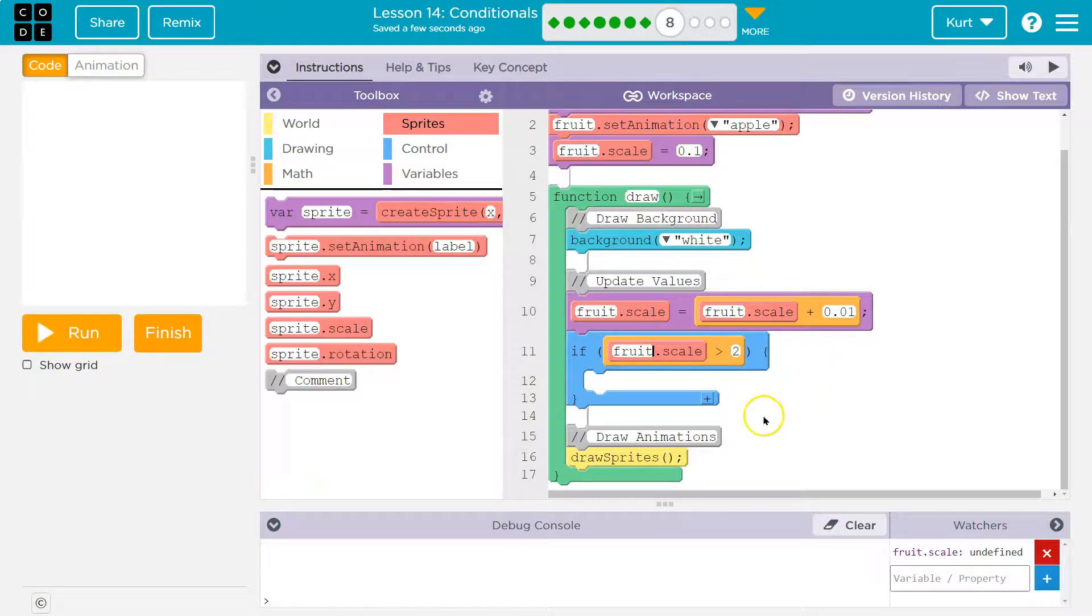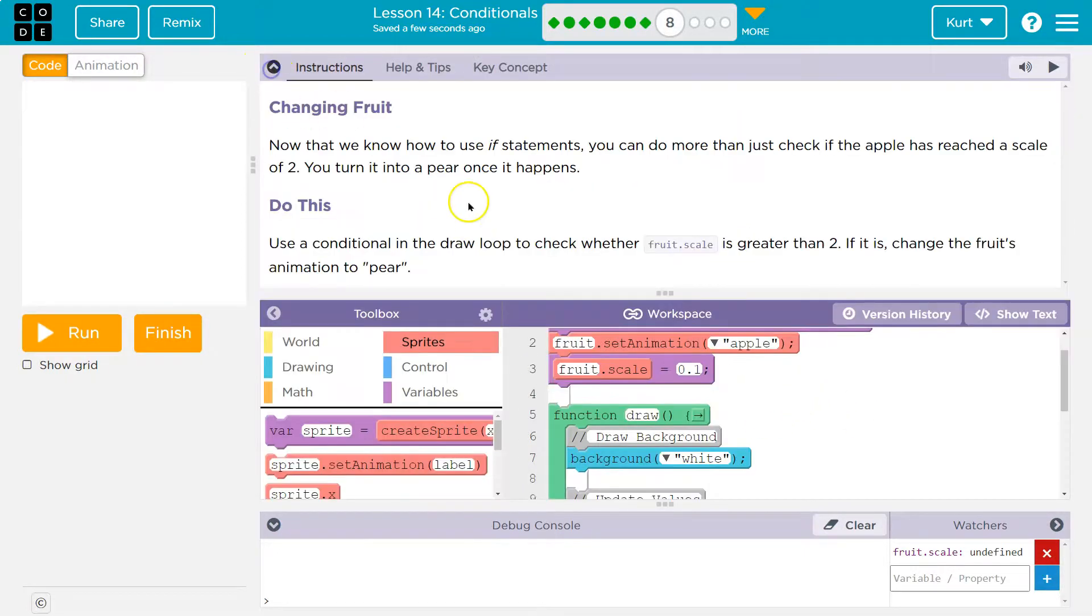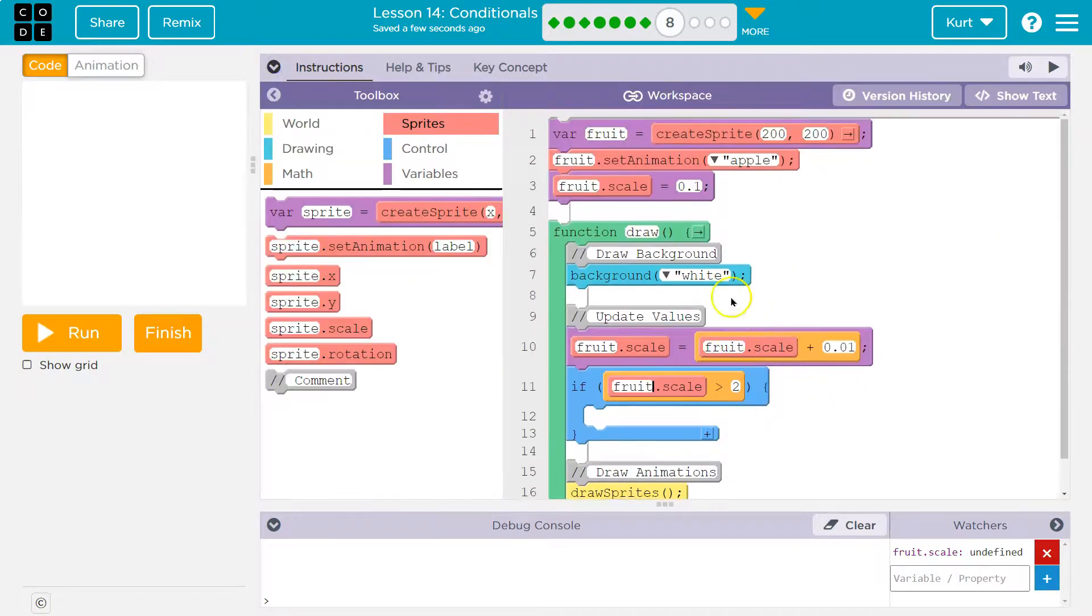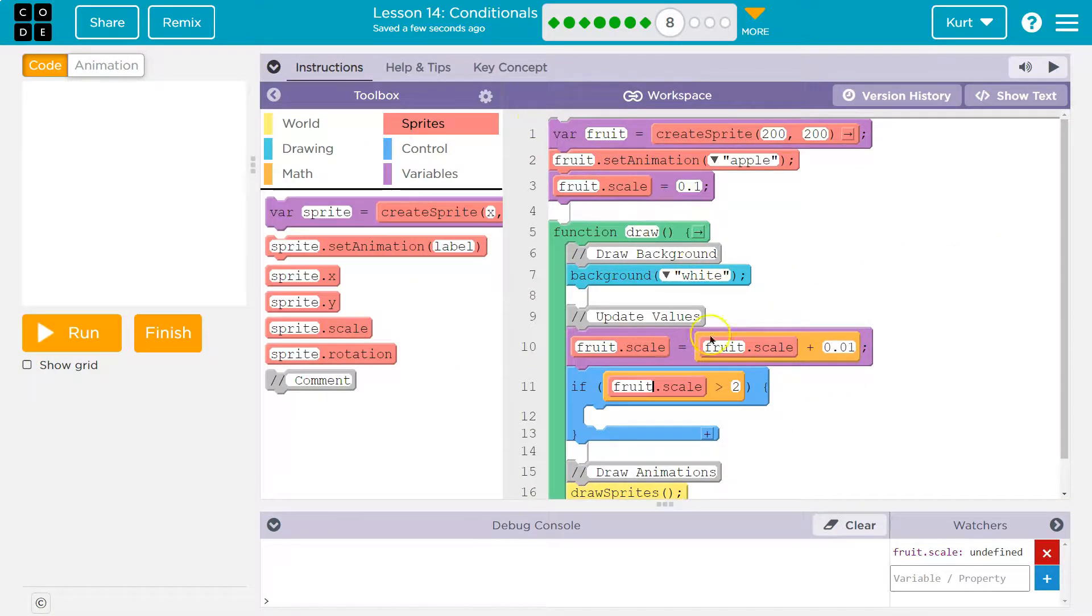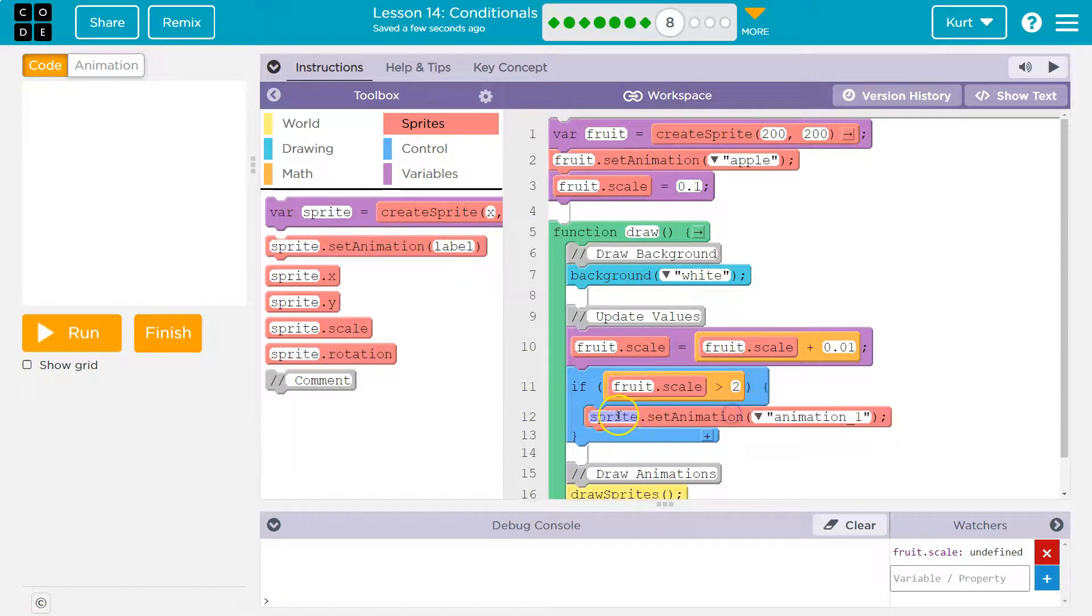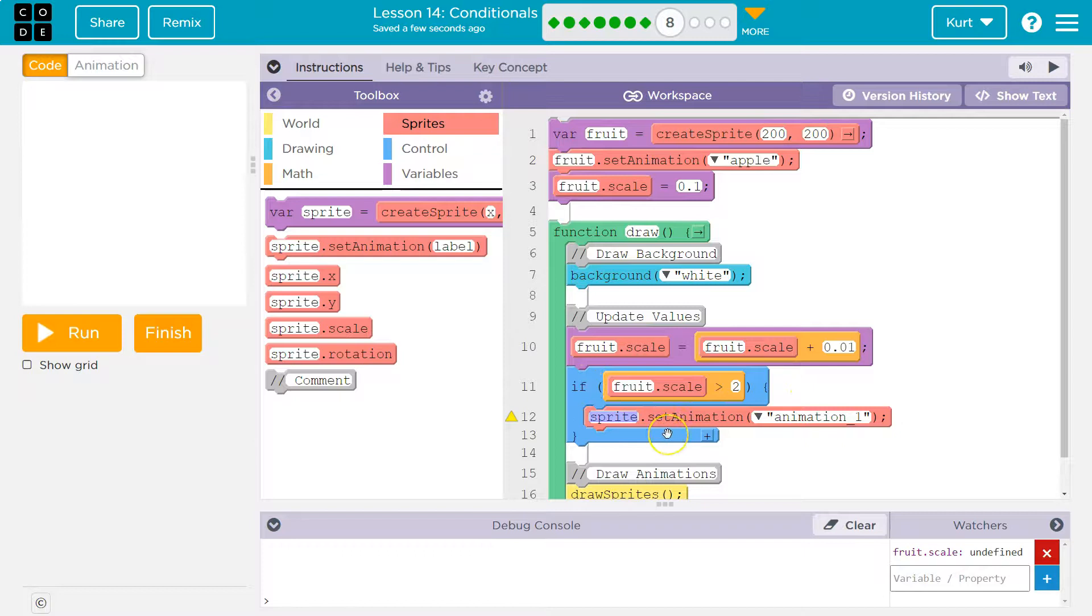What do we want to do when it's greater than two? Change it to a pear. Okay, well how do we change an animation? We got to set it. So we can actually do that down here in the draw loop, in our if statement. The code in an if statement will only ever run if the thing is true.